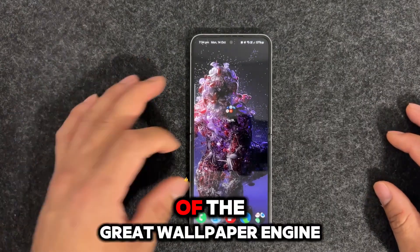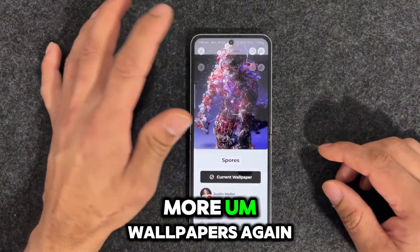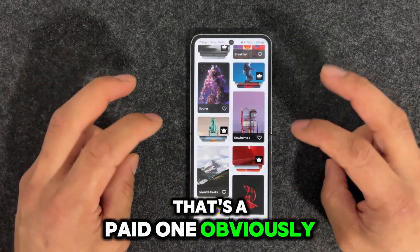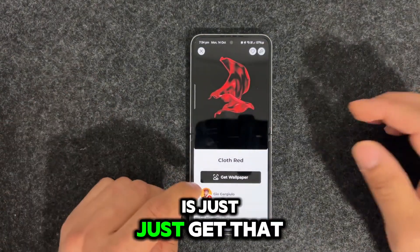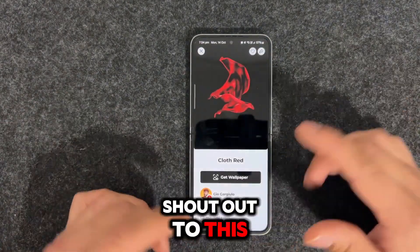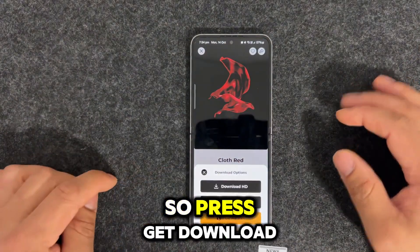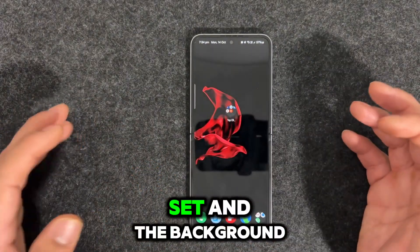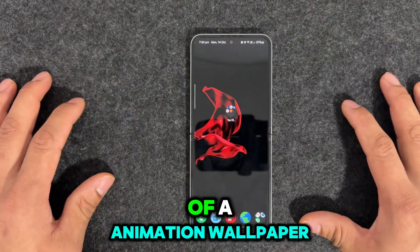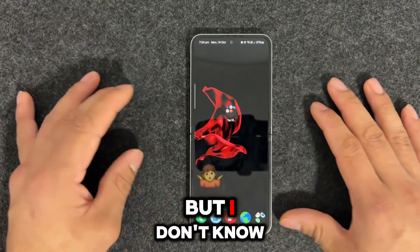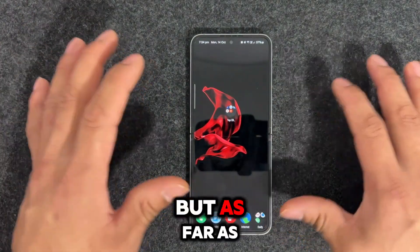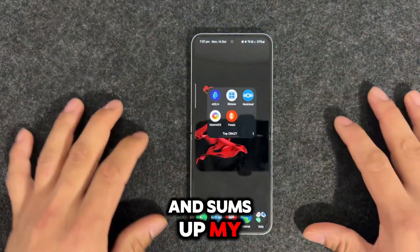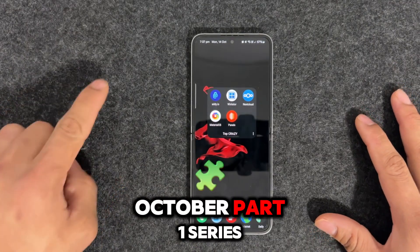This is one of the great wallpaper engines. Let's try a couple more wallpapers. Make sure whenever you select one of them — some are paid or premium. If I want to just get one, I select it, shout out to that person who did the hard work. Press get, download HD, then set wallpaper — boom, the wallpaper is all set. There's not much animation wallpaper on the free version, but this is one of the great wallpaper engines. And that sums up my total top 5 crazy Android apps for 2024 October part 1 series.